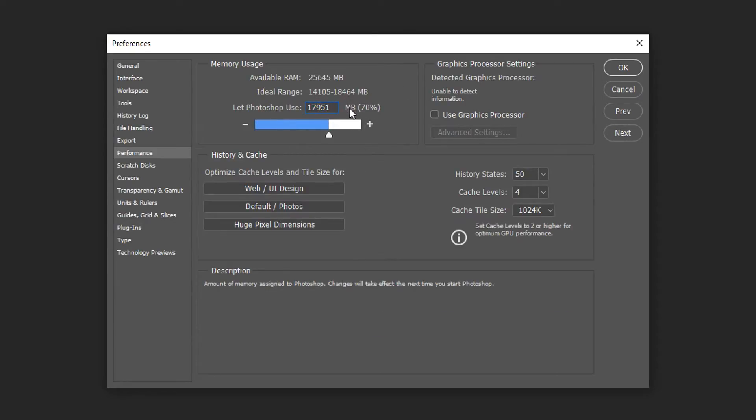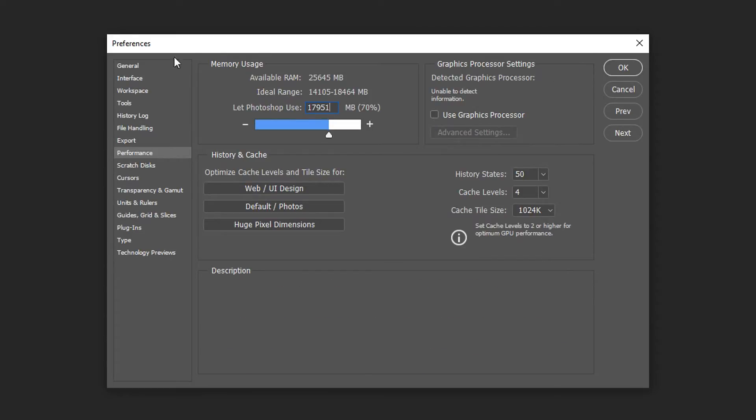Keep in mind it's in megabytes, and it also tells you the percentage and available RAM right here. That's how much you can actually use; the other RAM is reserved for Windows and other applications.